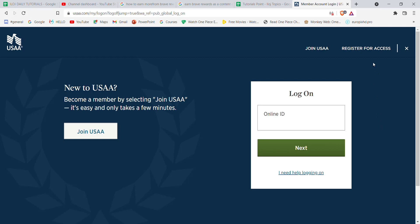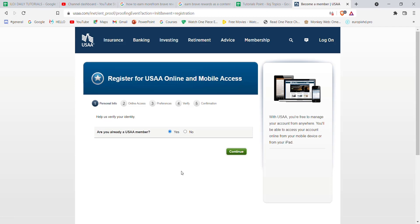On this page, on the top right corner of your screen, you'll see the register for access option. Go ahead and click on it. After you click on the register for access option, you'll be further guided to another page.